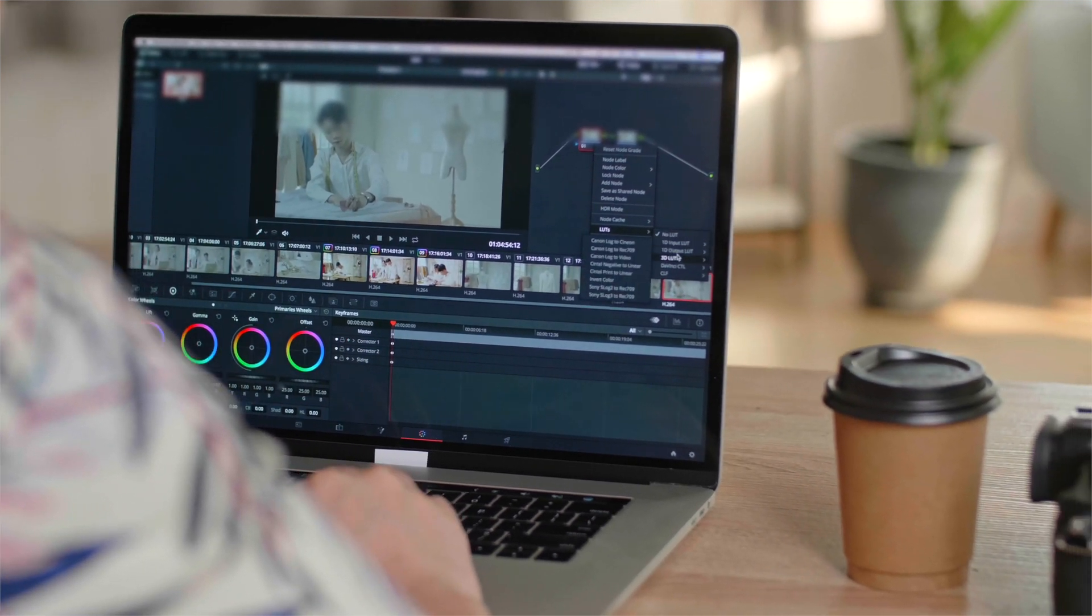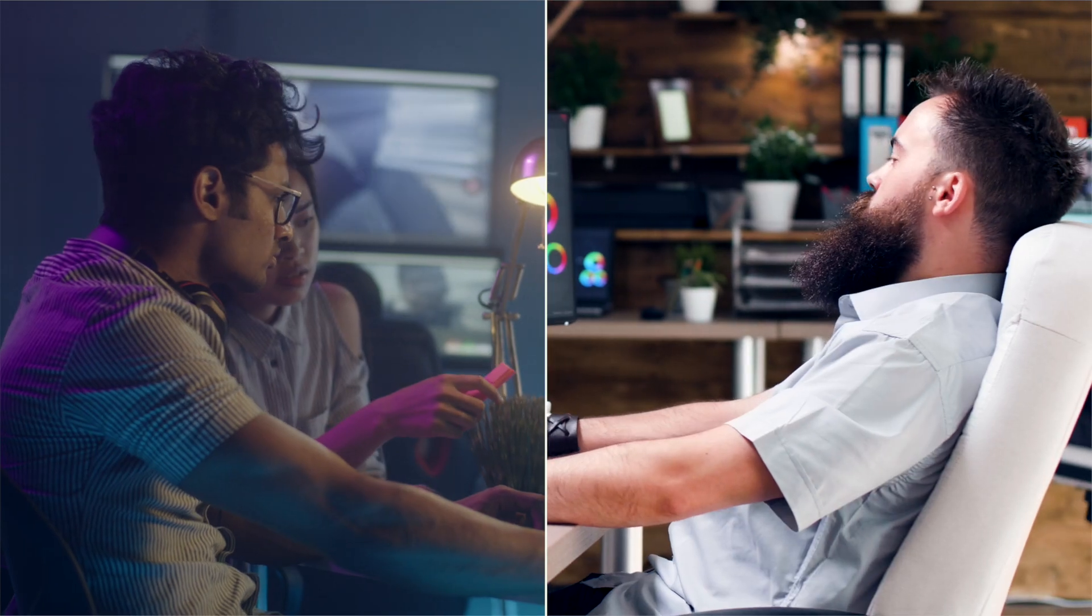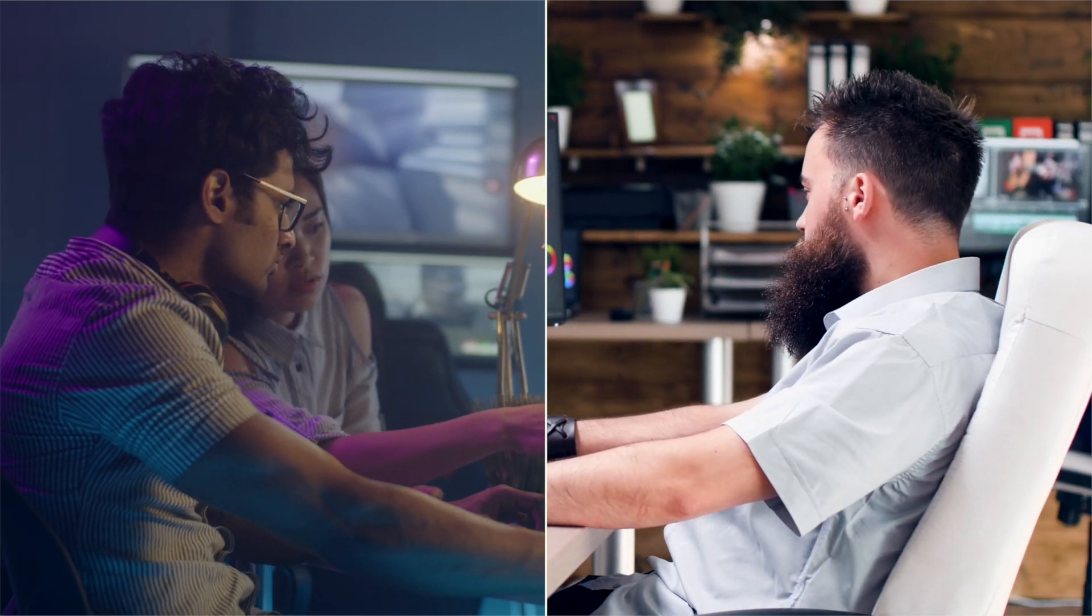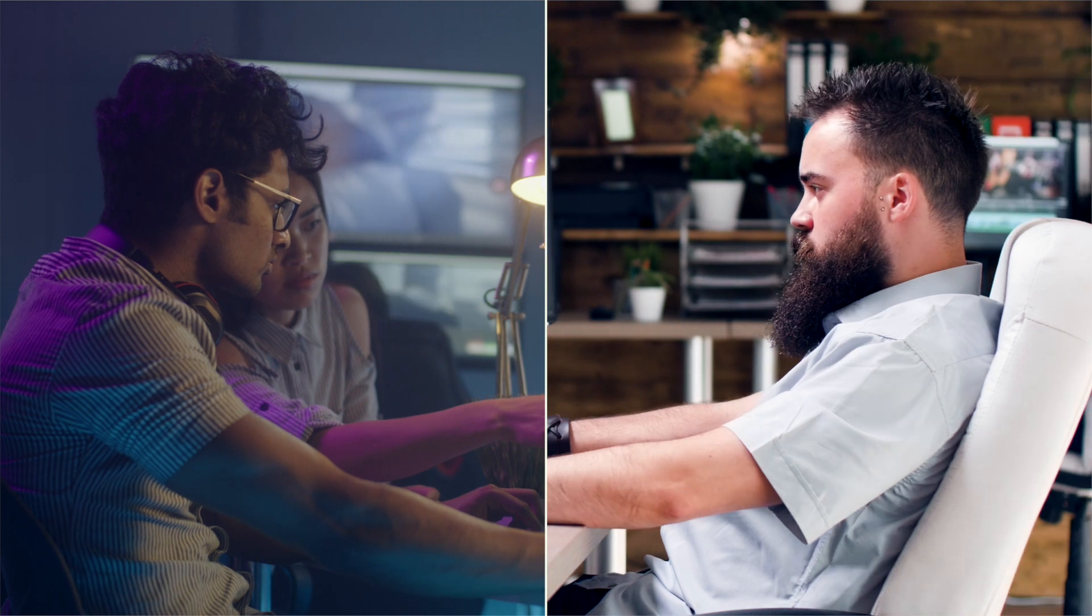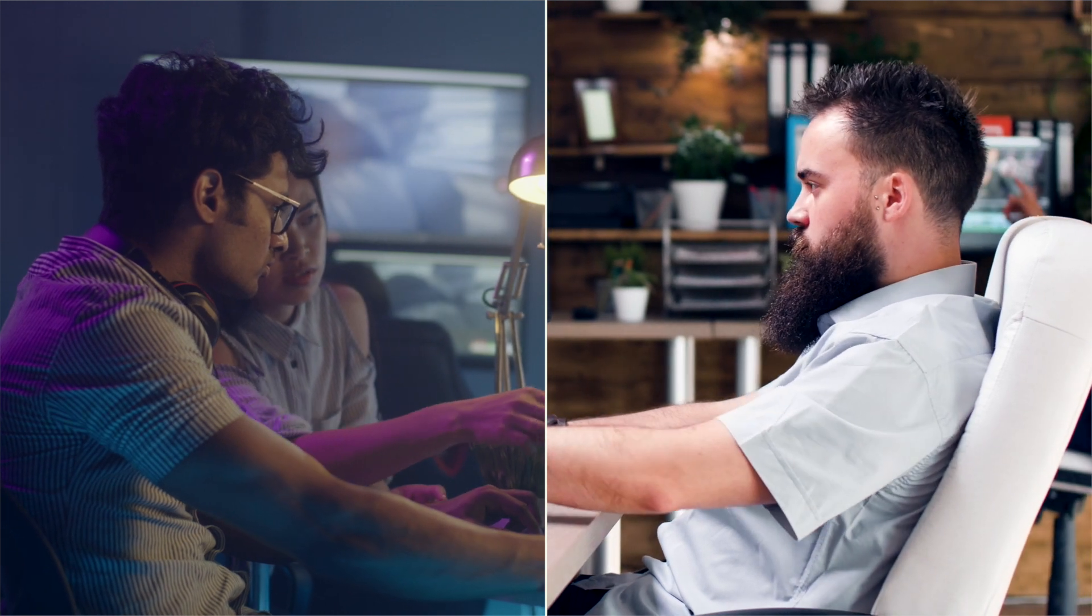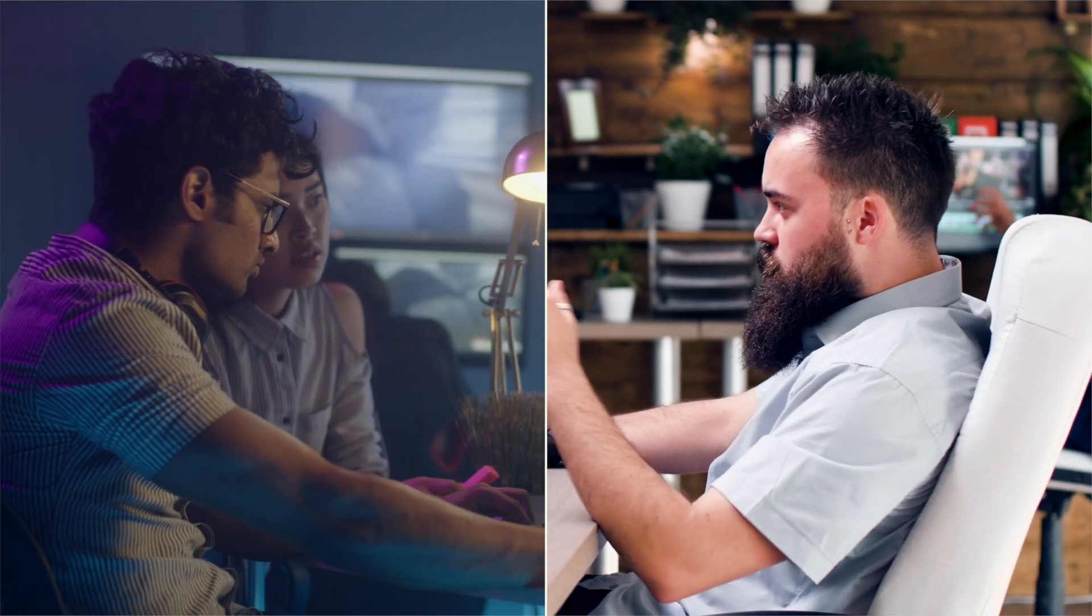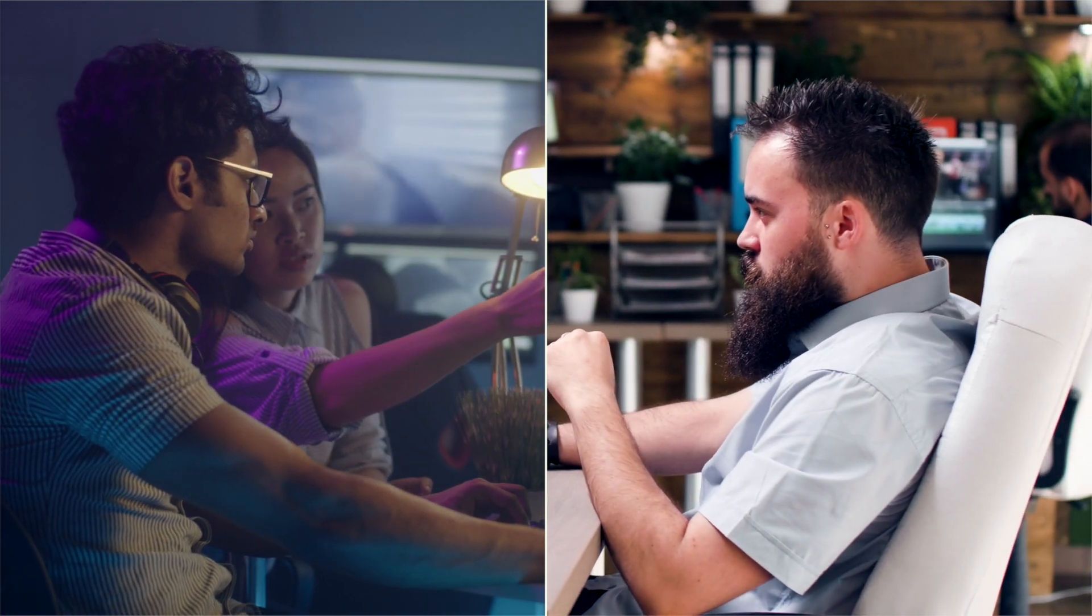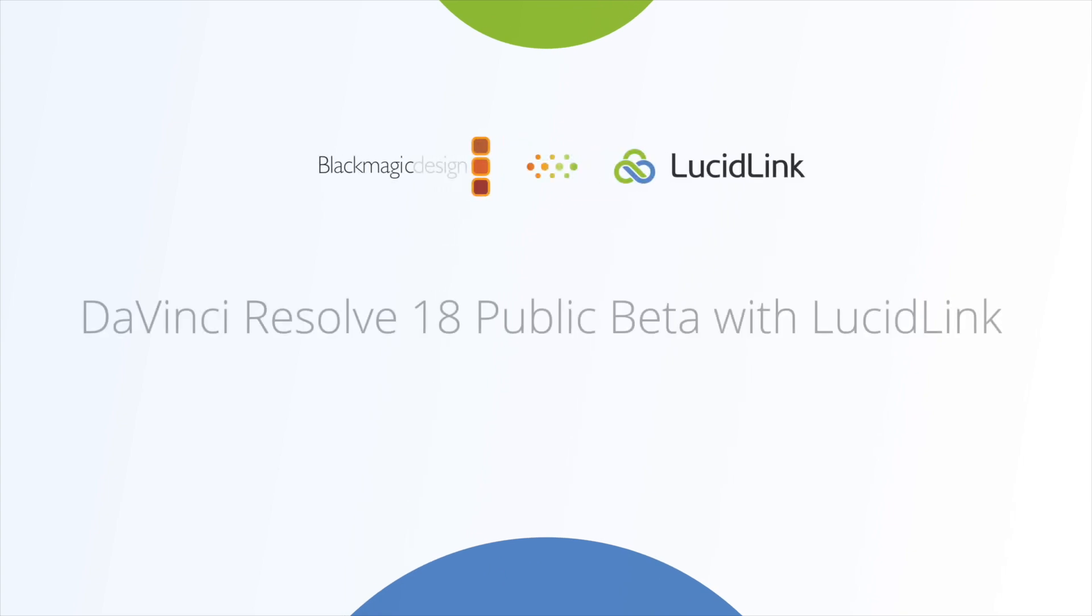This means you can do a full resolve collaborative workflow completely in the cloud. I think this is how the future of video editing is going to work and you can start today with lucidlink and Davinci Resolve 18 public beta.